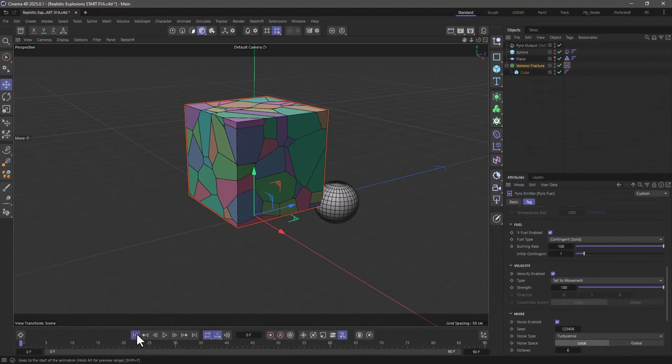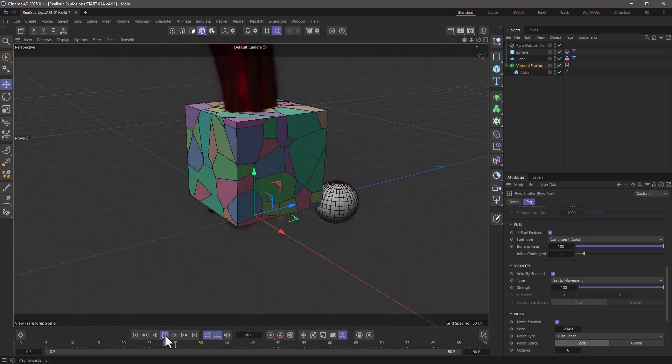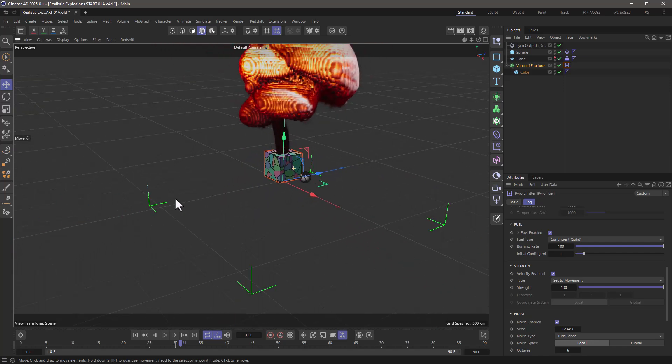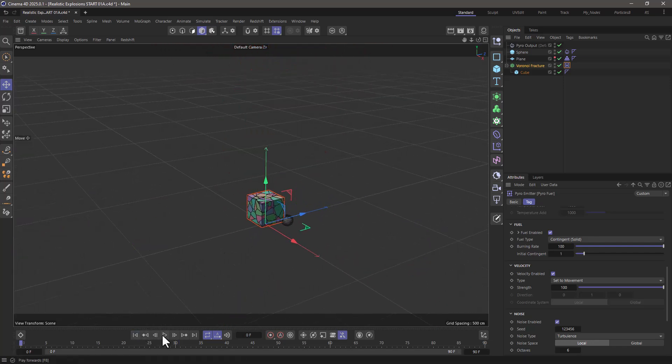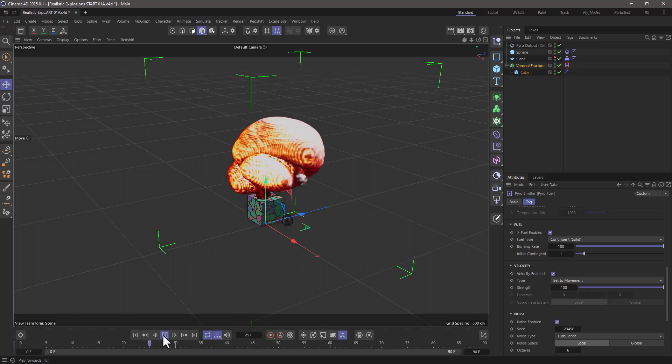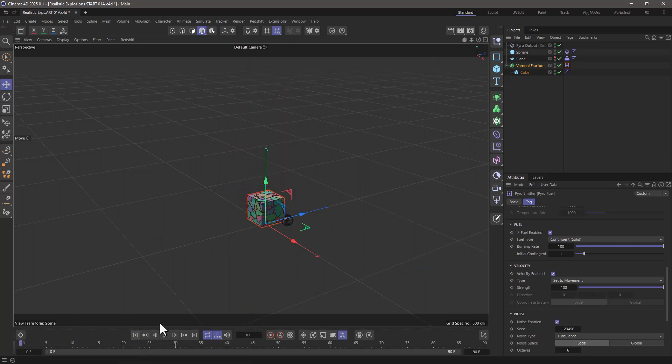Now if I rewind and press play you will see that the temperature ignites the fuel and the whole thing burns in place, but that doesn't look like an explosion. Especially if we go further back it looks just like something catching on fire and that's not very impressive. So let's rewind.